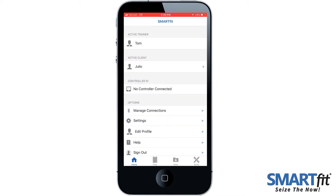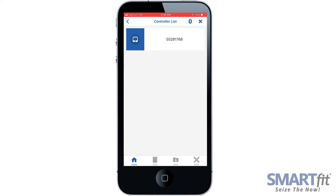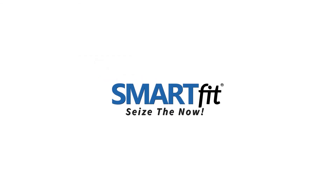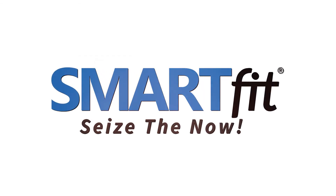You will now see the client's username displayed here. Once connected to your controller, you will have access to all features in the app.